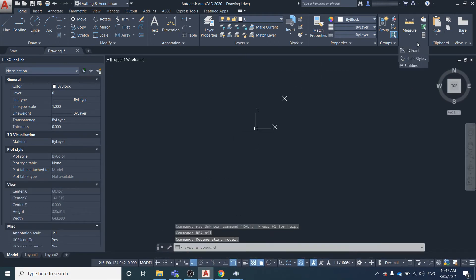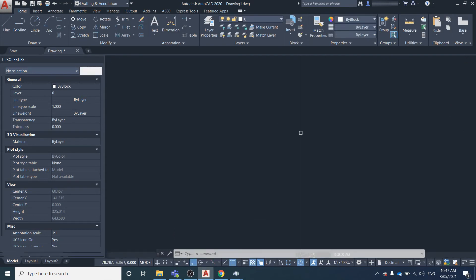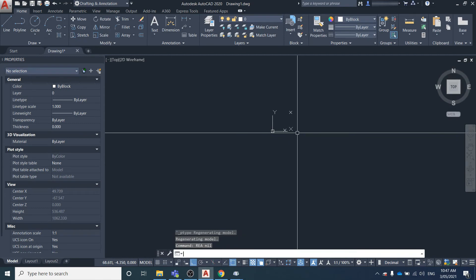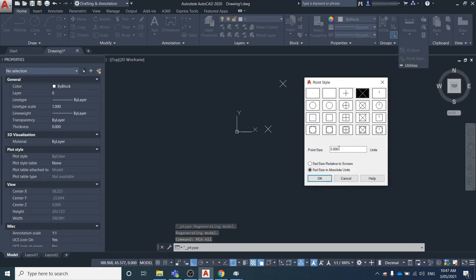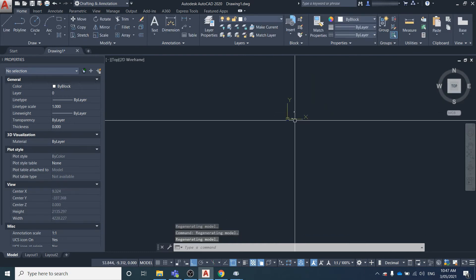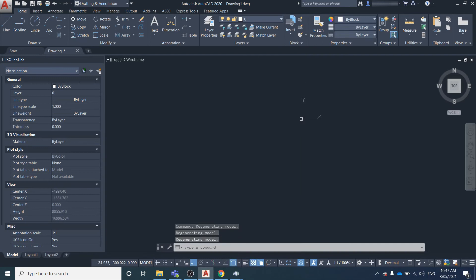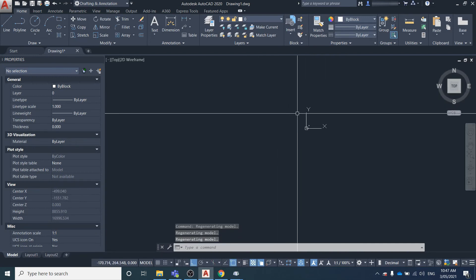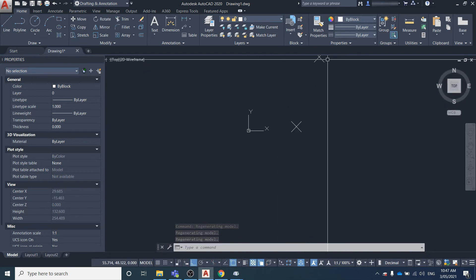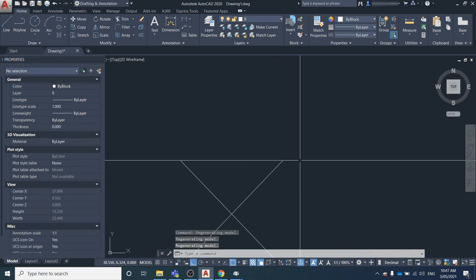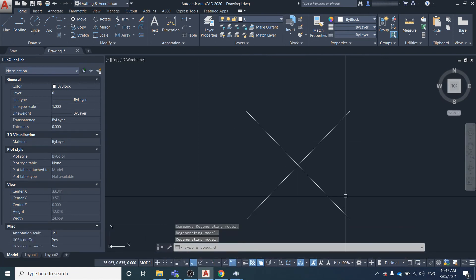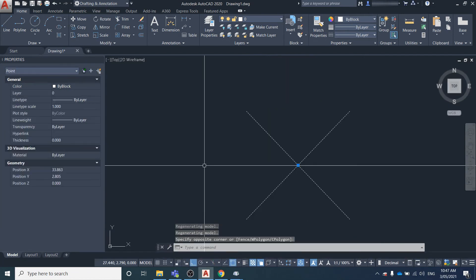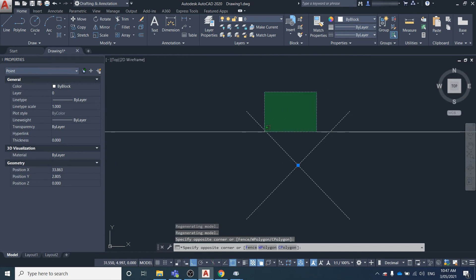If you don't want that, you can change the point size to absolute units. Now no matter what you do—zoom all the way out or zoom all the way in—the point symbol doesn't change. It's still five units because it's an absolute size.